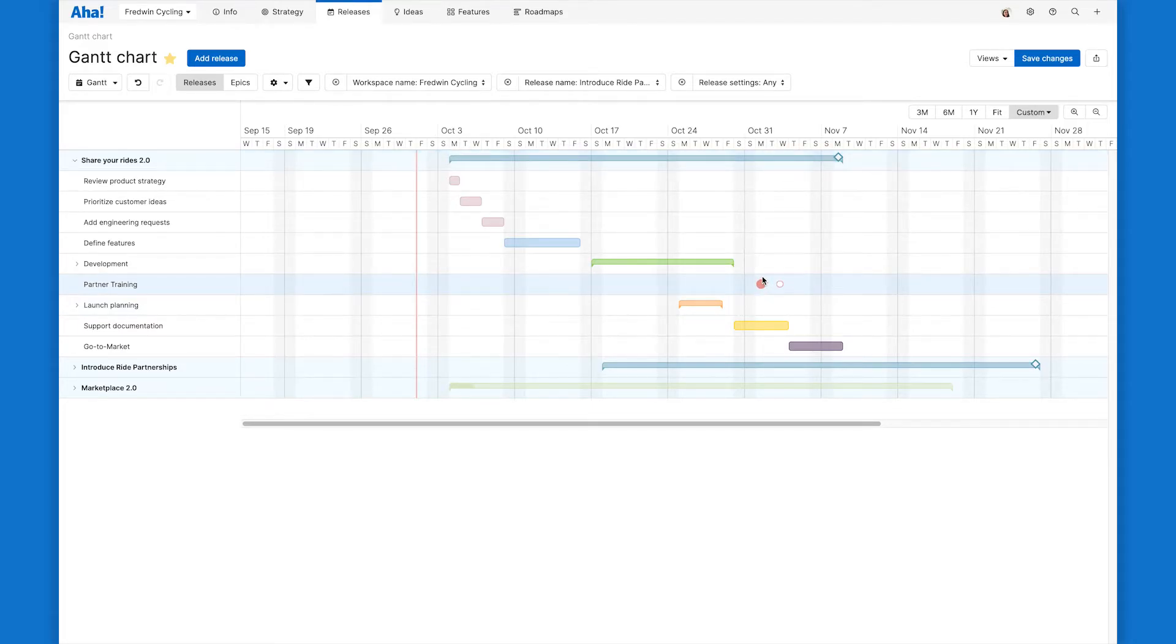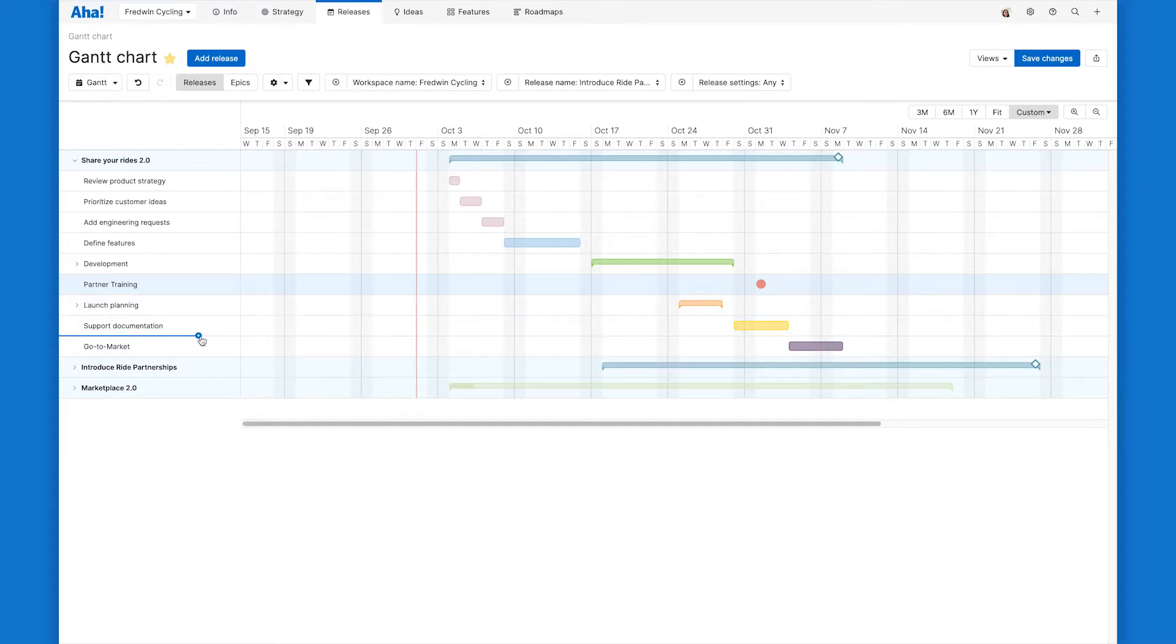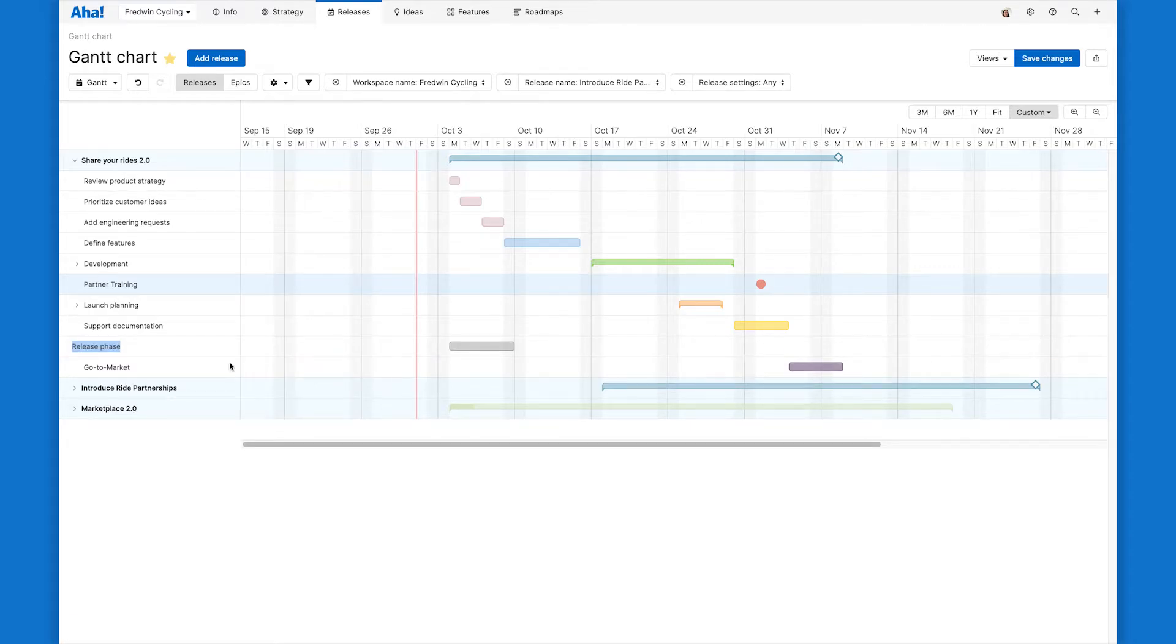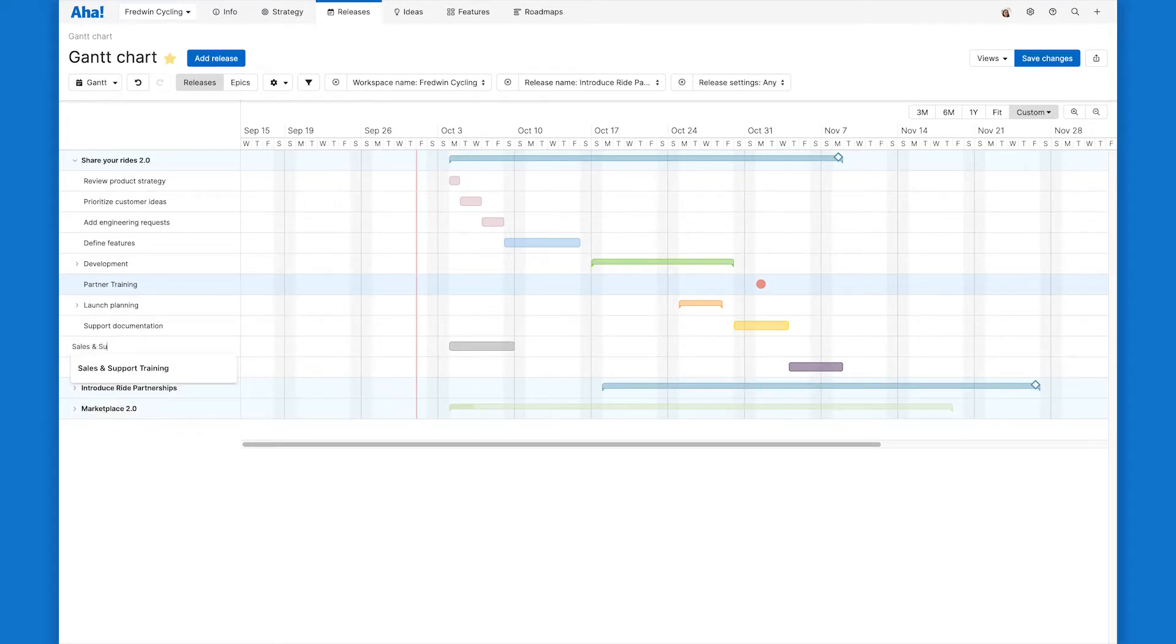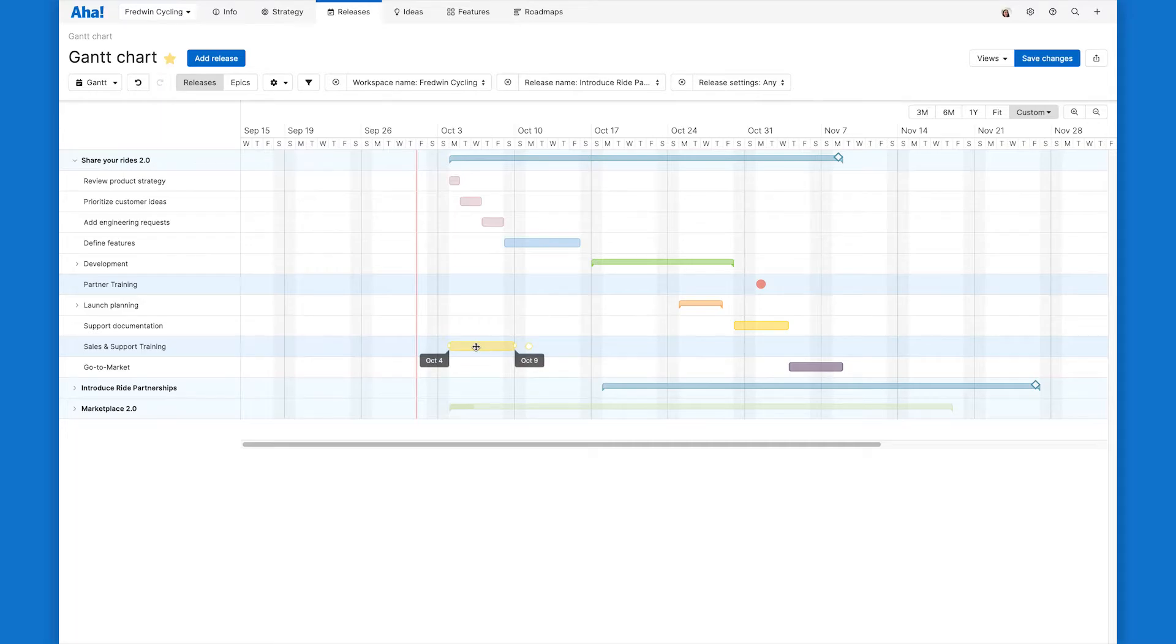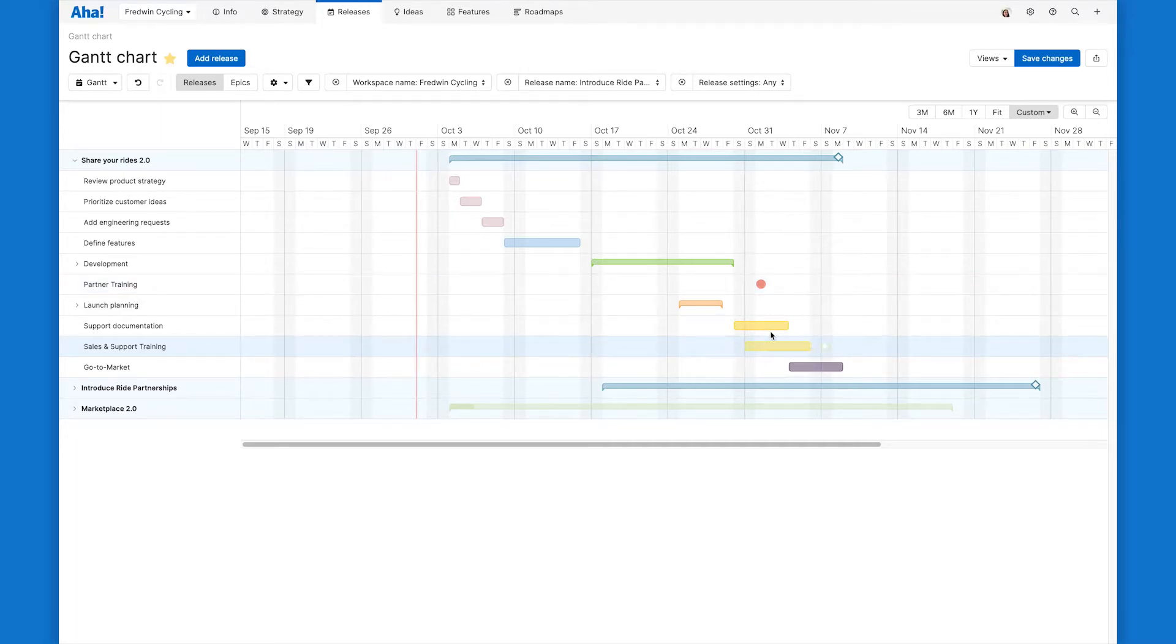I need to add another phase to this release as well. For this release, we need to do some sales and support training. So I can again just add that phase right in line here and then drag the phase to the right position on the timeline.